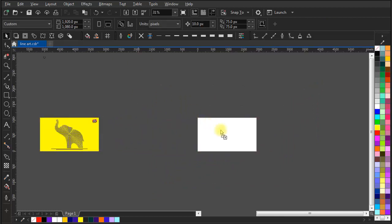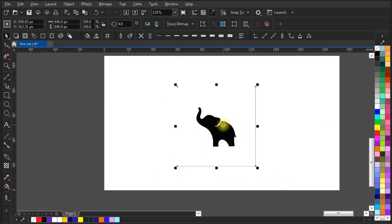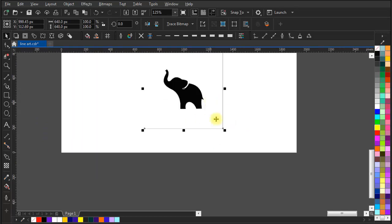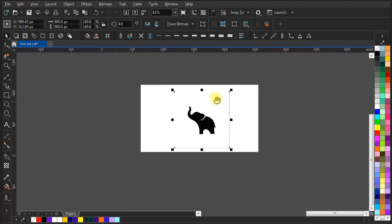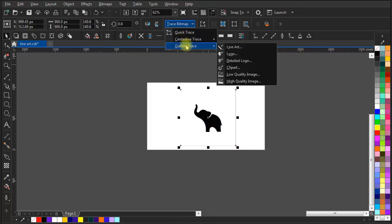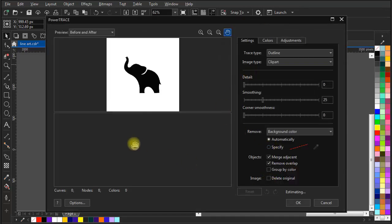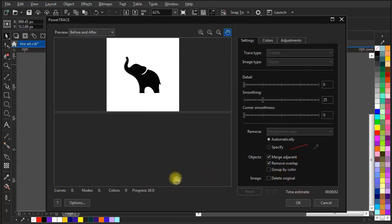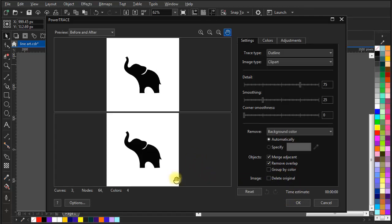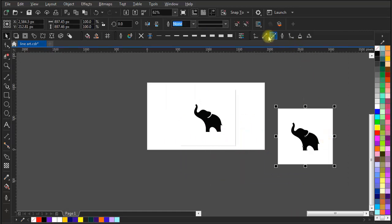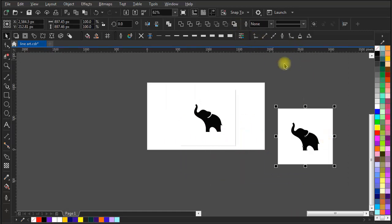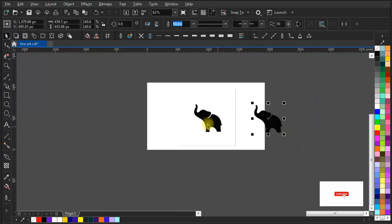First of all, let me keep the old design aside and bring in the little elephant image. You can download the little elephant pic from the link given below in the description. Now let's make it a vector art — go to the trace bitmap section, roll into outline trace and click on clip art. It will automatically convert your bitmap image into a vector art. Conversion is completed — let's ungroup the vector art and delete the plain white background.